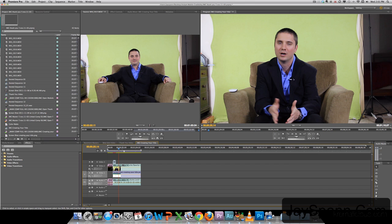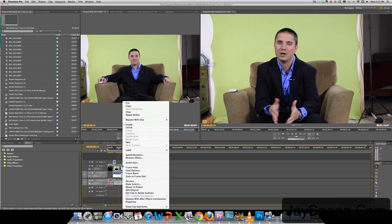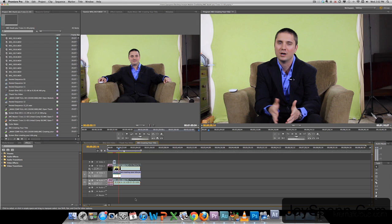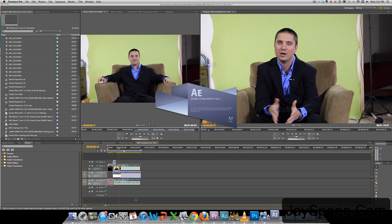Okay, so we're going to select our green screen track. Left click on it to highlight. Right click on it. Go down here to the bottom to replace with After Effects composition. So it's going to open up After Effects. I'm going to pull in our composition.